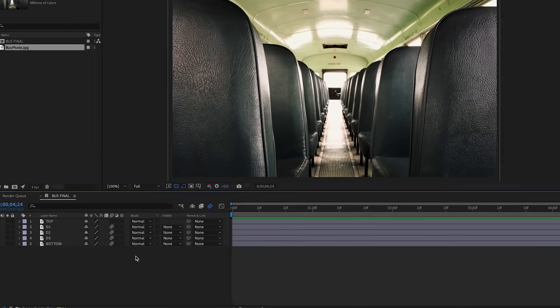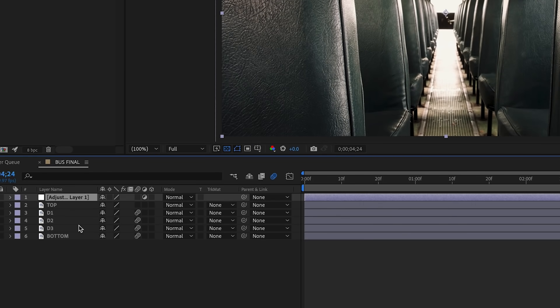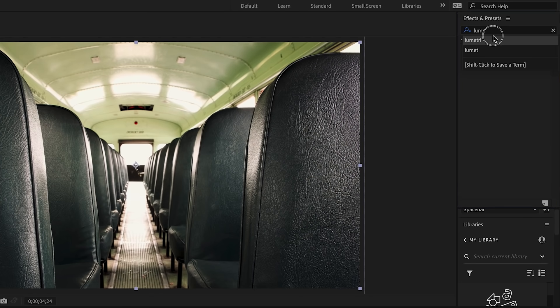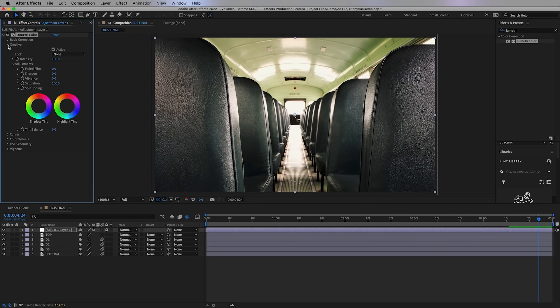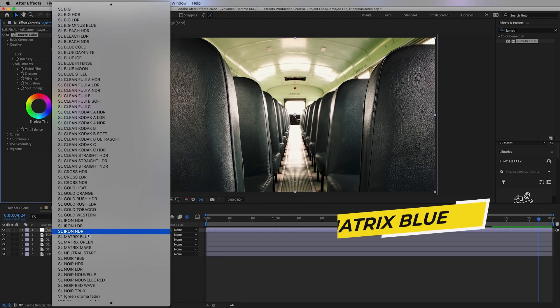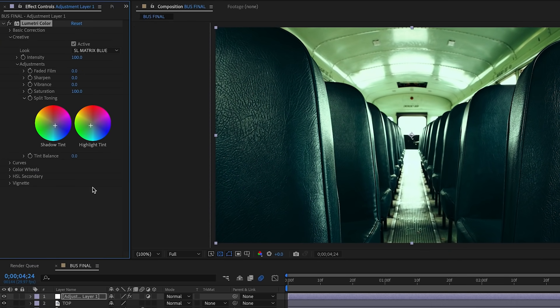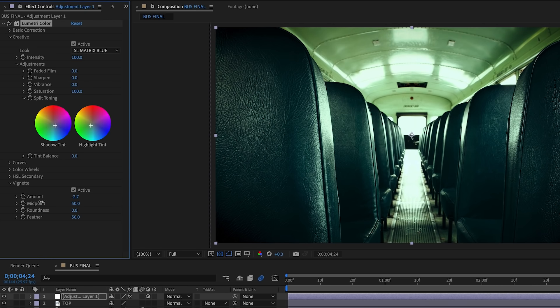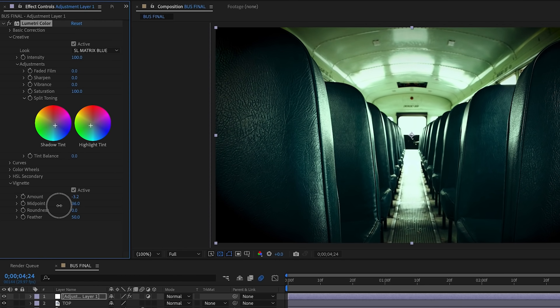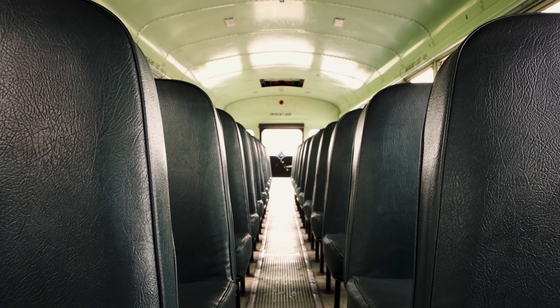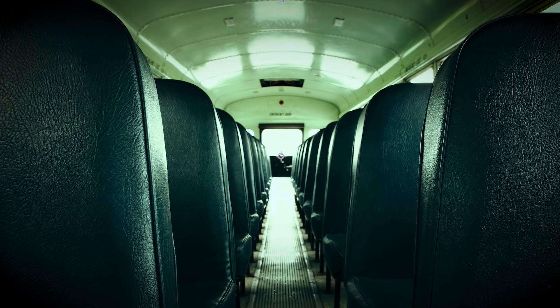Now that we have our foundational keyframes, let's add some stylization — warping and RGB splits. First, let's start with some color correction. Right-click and add an adjustment layer, then search for Lumetri and add it. From Effect Controls, go to Lumetri's Creative section and choose a look — I'll try SL Matrix Blue. I'll also add some green tints to the highlights, blue to the shadows, and go down to Vignette to add some dark edges around the frame corners. This coloring is more cinematic and creepy for the trippy effect.